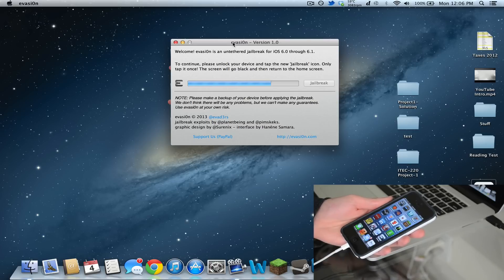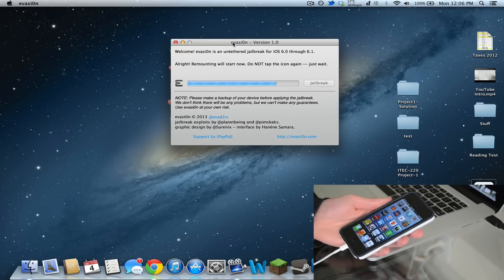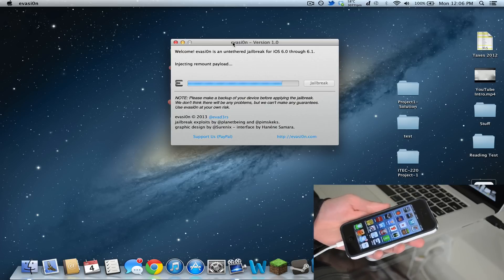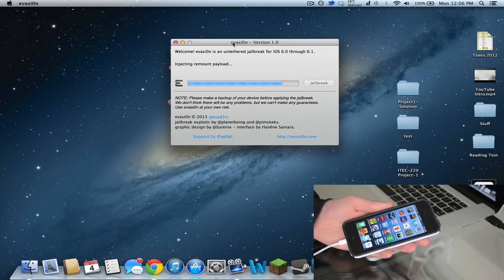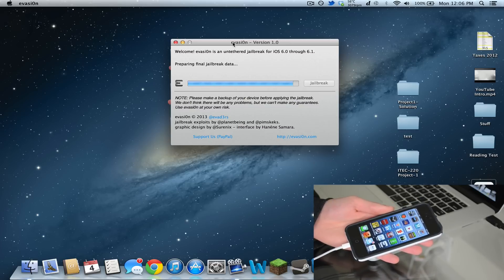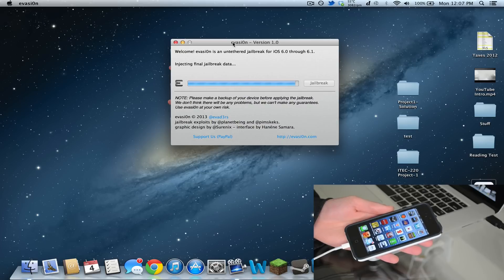It exits out to the home screen. Now it says remounting will start now, injecting remount payload. Root file system successfully - something I didn't get a chance to read that, it's going too fast. Now it's injecting the final jailbreak data.